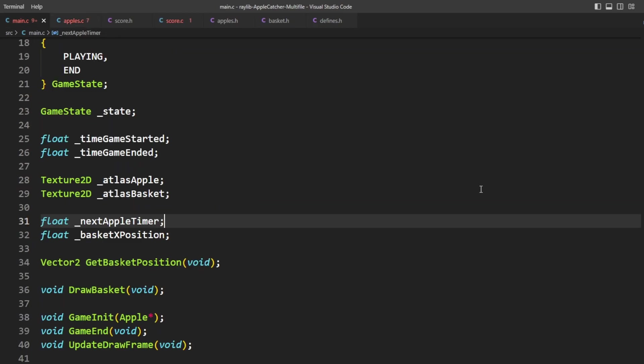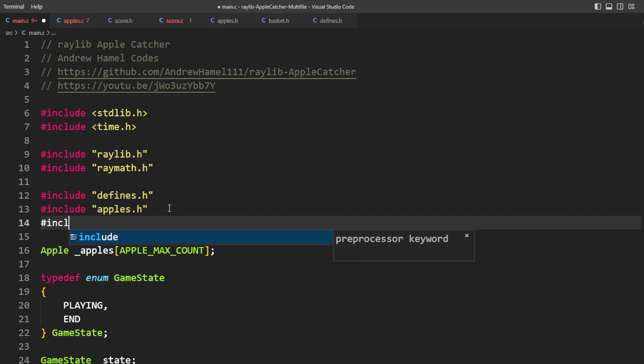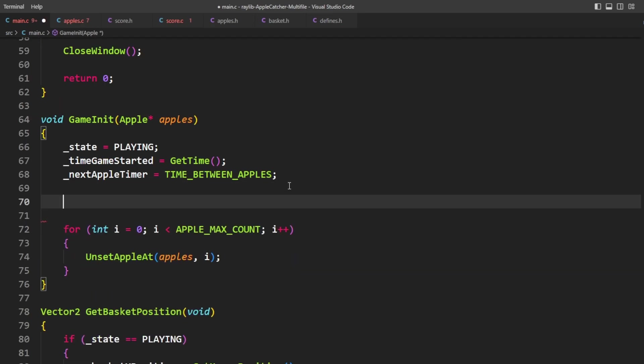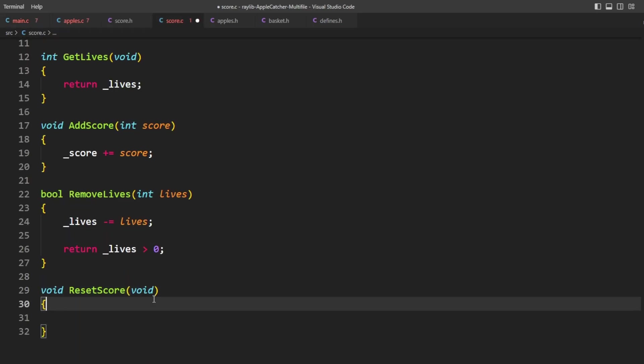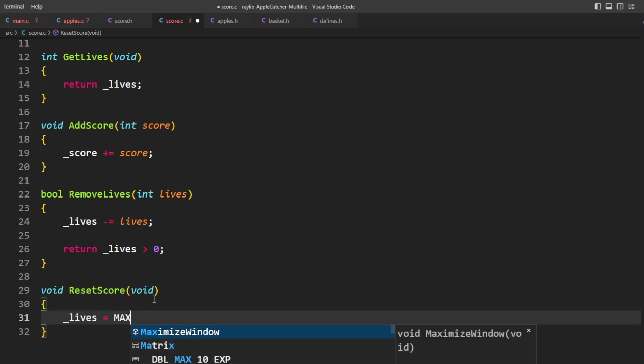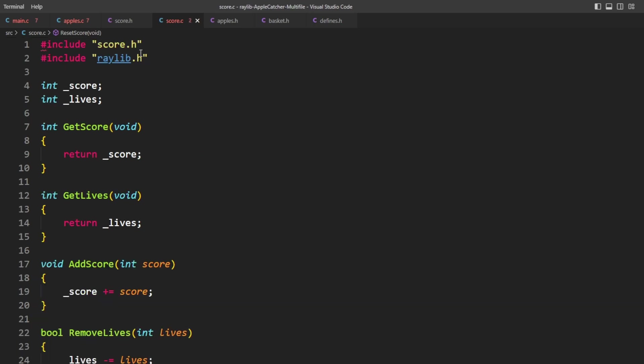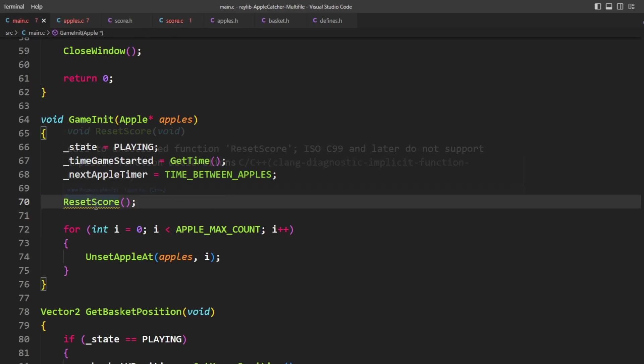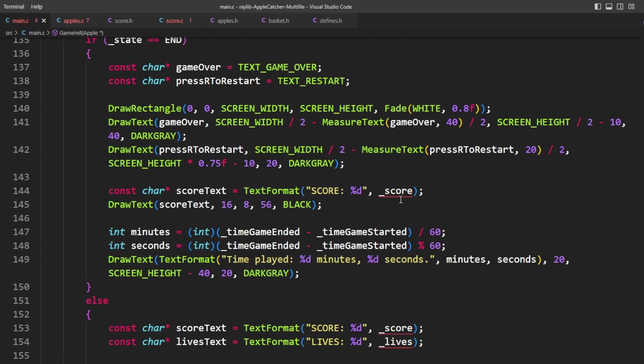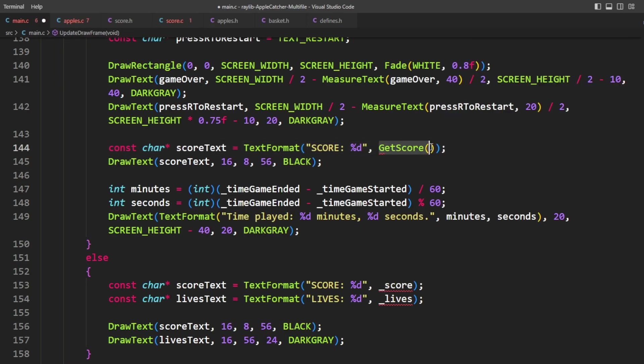Now in main, we might be referring to score and lives still here. So we're going to want to include score. And any time that we said lives, we're just going to go ahead and say reset score to score.h. We'll add. And then here we can just set lives to max or starting lives. So we can just say reset score here. And down here, we can just use get score and get lives.